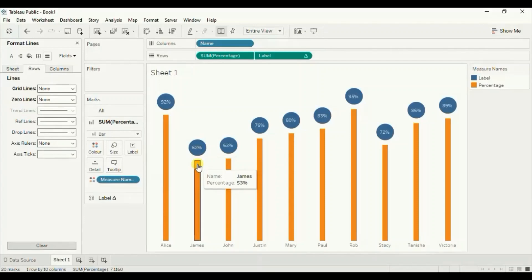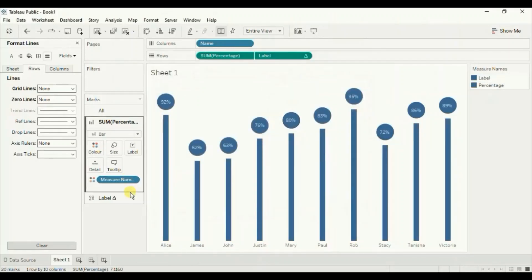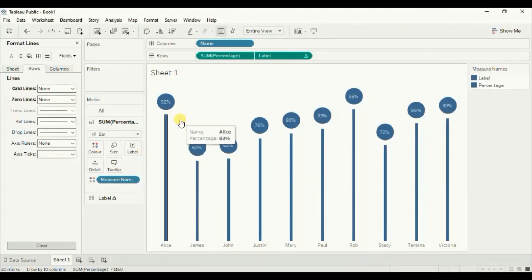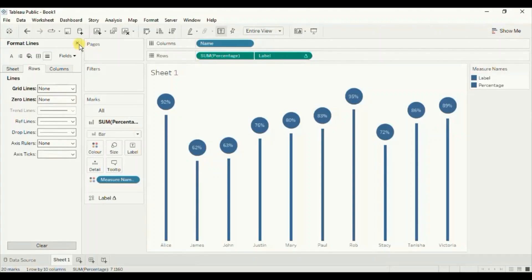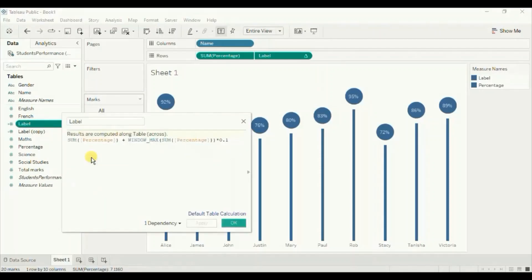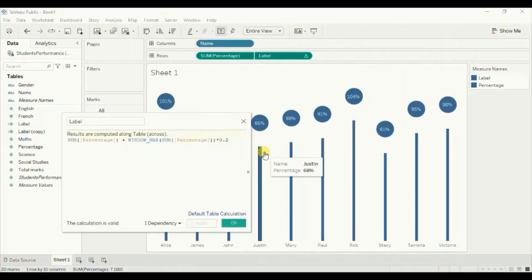Let's select blue color for these bars. Double click on percentage and select the blue color, then click OK. Let's decrease the size a little bit more — go to size. Now the chart looks good. If you want to increase or decrease the distance between the circle and the bar, you can edit the label calculated field. Click on the drop down, click on edit, and change the multiplier — for example, multiply by 0.2. You will observe the distance increases. You can edit the calculation according to your requirement. Let's keep it at 0.1 and click OK.